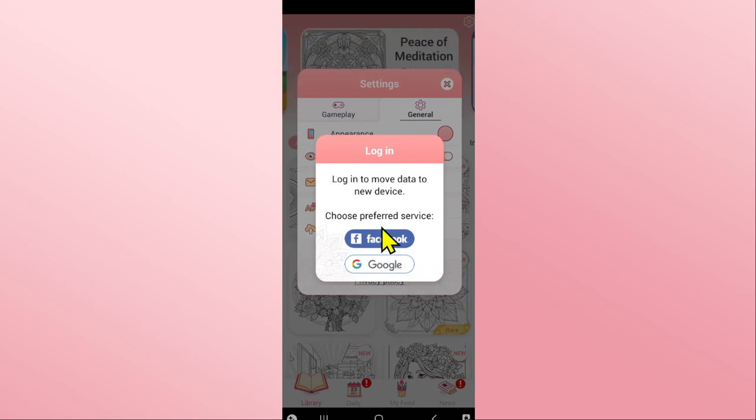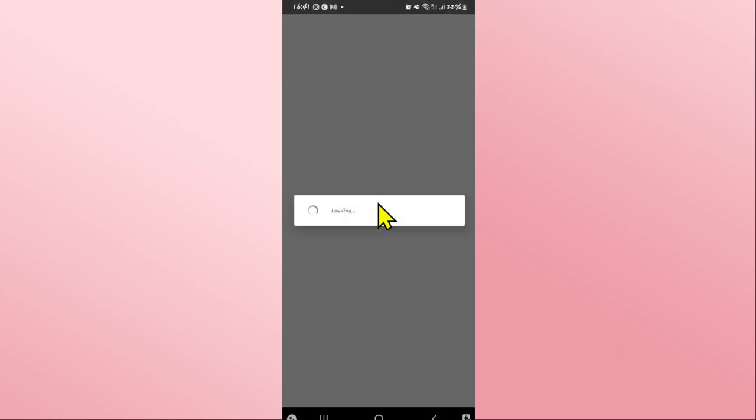You can use your Facebook or your Google account. Tap on either one of these options within which you have previously synced your game account.